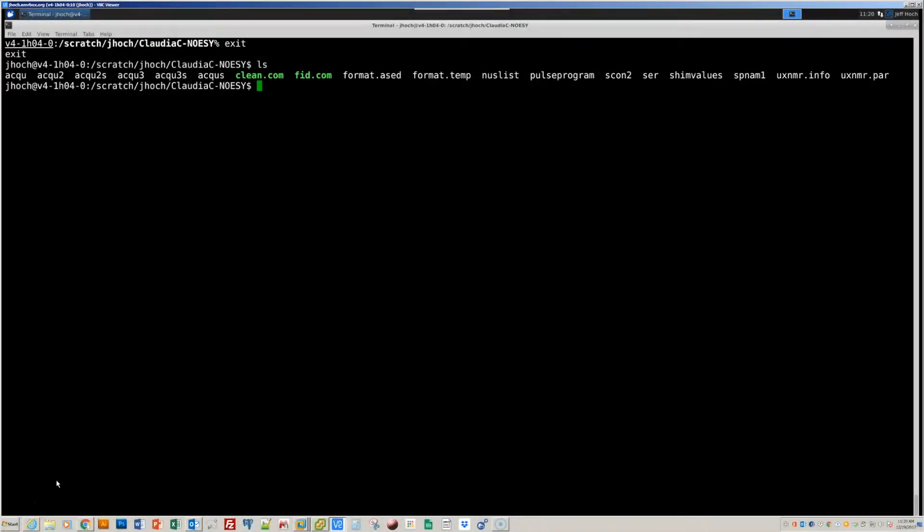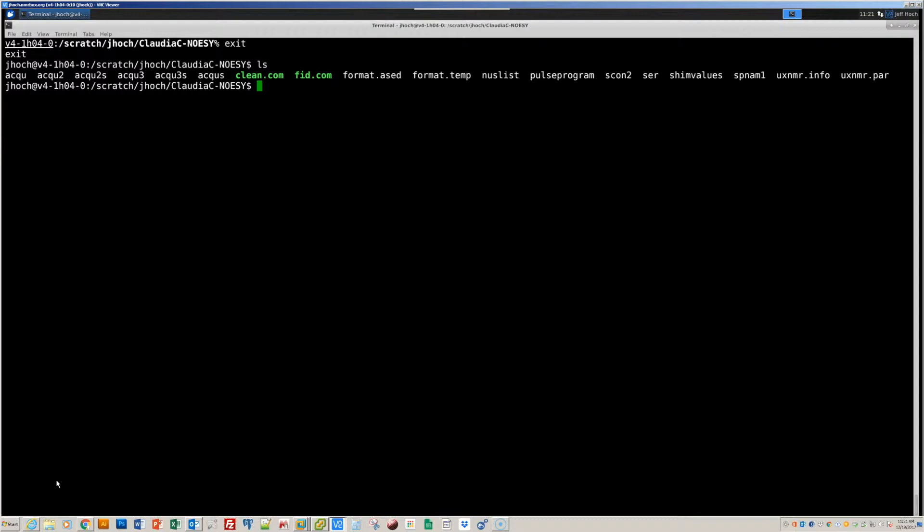Hi, this is Frank Delaglio. It's December 19, 2017 at UConn. Today we're going to look through the details of converting non-uniformly sampled data and processing it with the latest tools in NMR pipe. When we use these tools in the NMR box environment, the first thing we do is start a C shell, because all the NMR pipe tools need the C shell environment in order to work properly. So from the command line, I'll type C-S-H. And that will start our C shell.